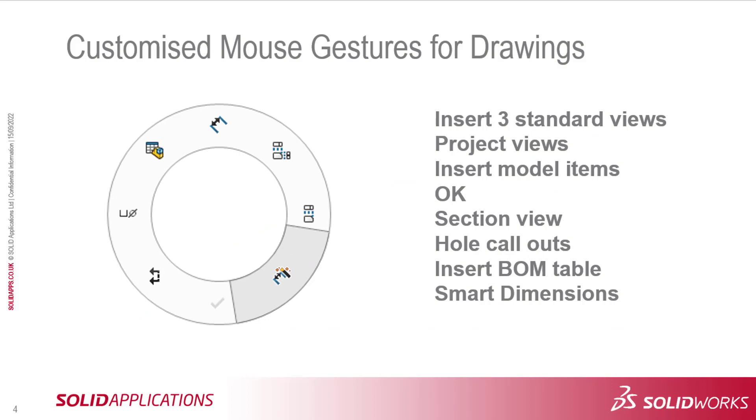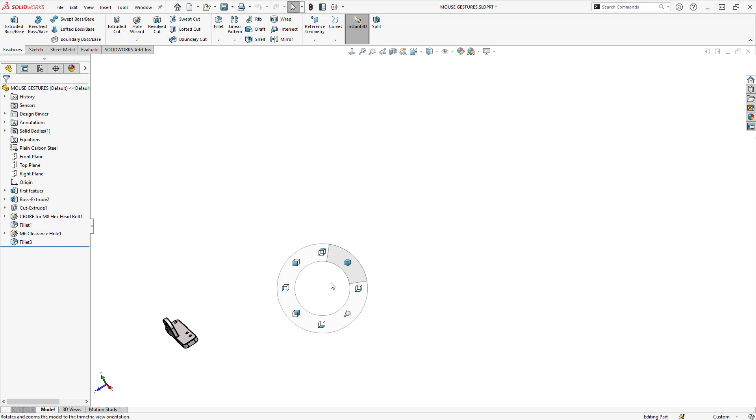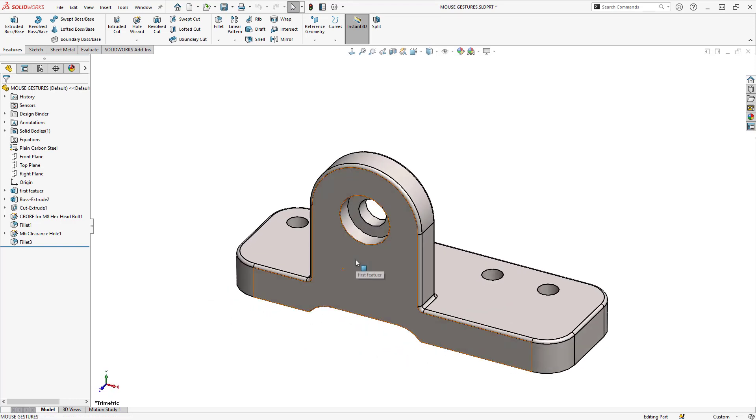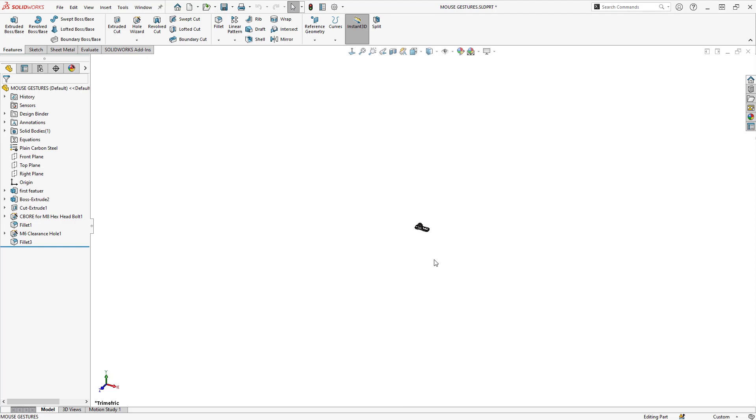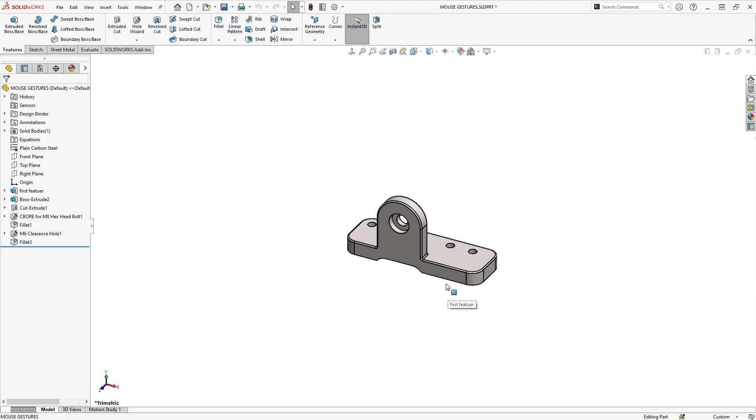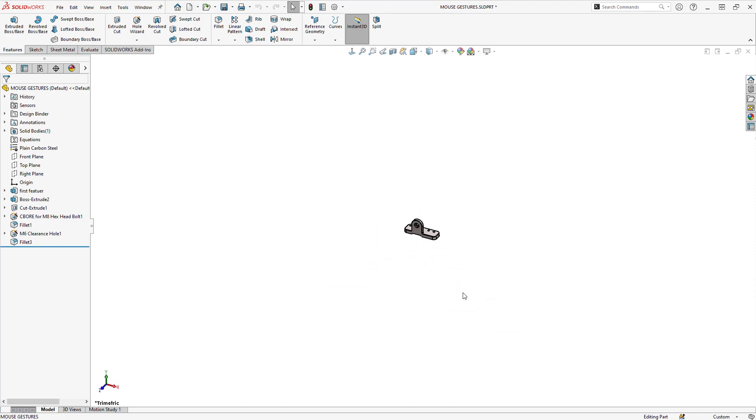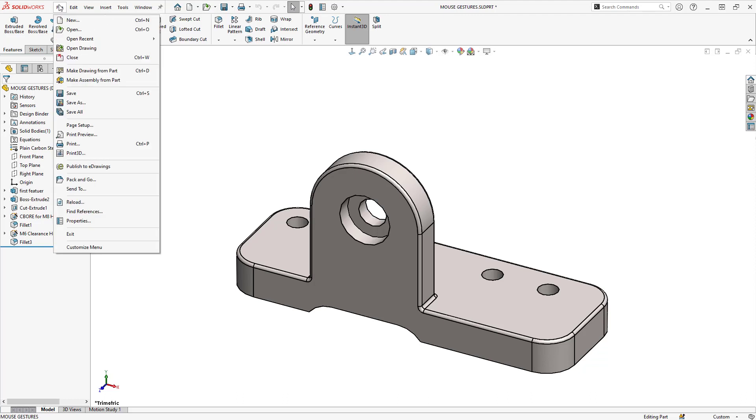Let's take a look at mouse gestures in action. First, I'll show you in the part environment—I do have my mouse gestures set up here, so I can go straight to my isometric which will fit the view as well. If I zoom out using my wheel, a double middle mouse button click will fit the view also, or simply pressing F on my keyboard will fit the view as well.